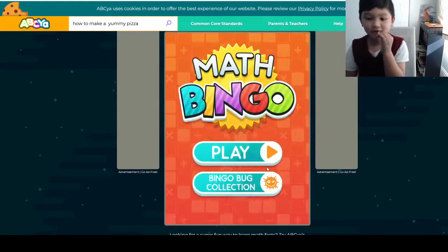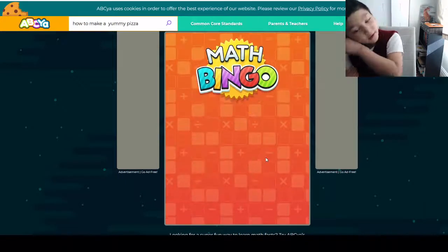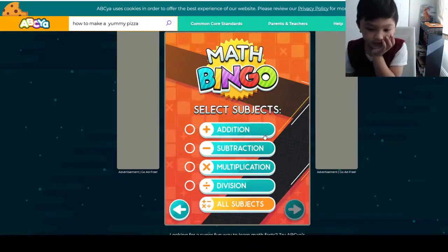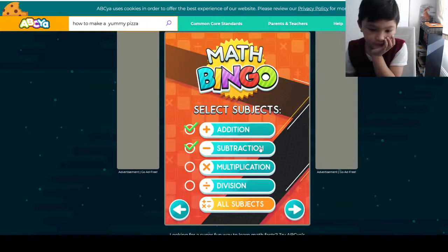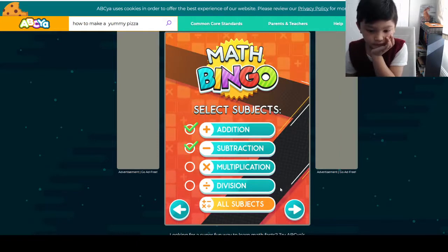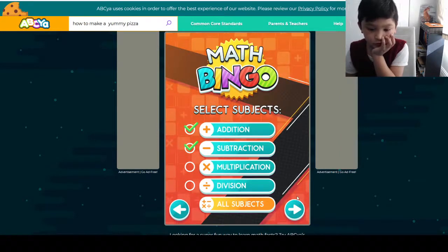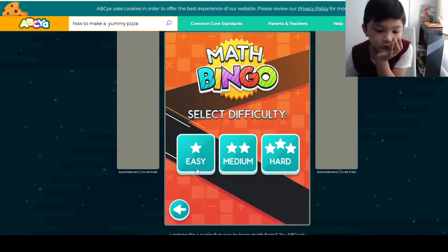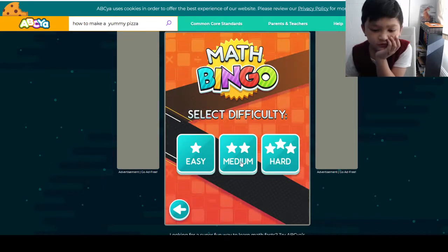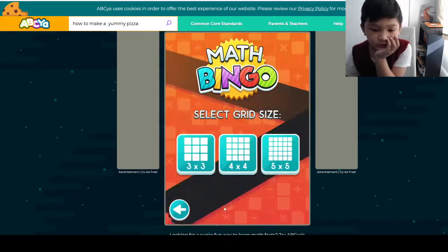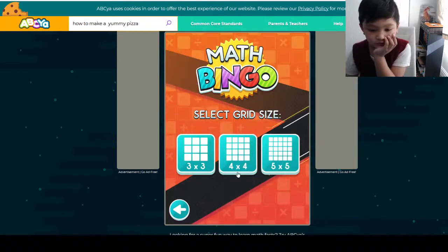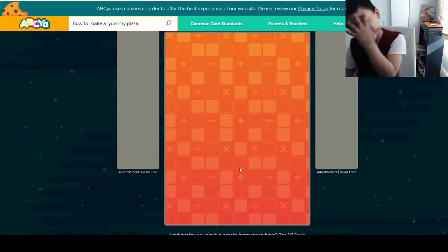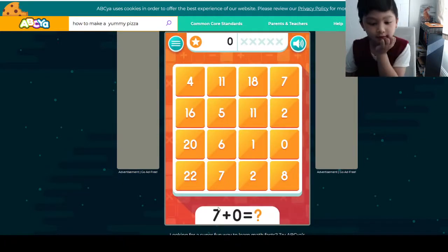Now he has access to some fun, and now let's go — we're gonna play again. I'm not getting used to this. This time let's do medium, and our grid size will be 4 by 4, along with the same thing.